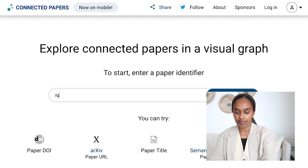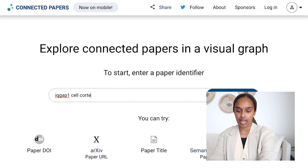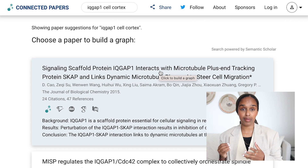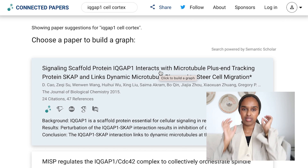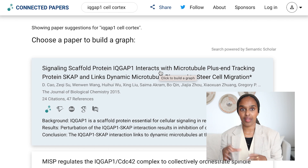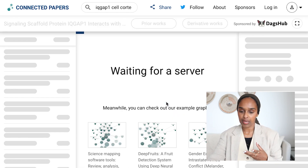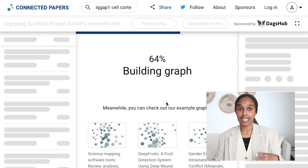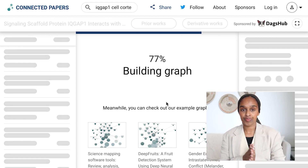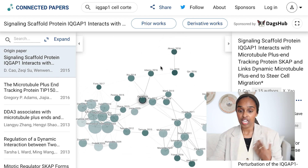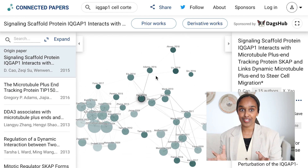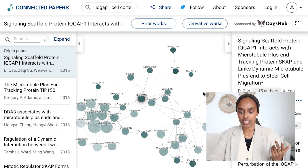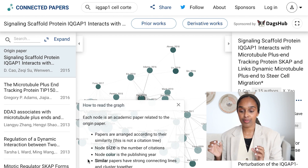So I'm going to just write down IQ Gap — this is a protein I was working on during my PhD. You input that information into the search bar, and it asks you to pick a specific paper. If you have a specific paper, that's even better. You click on a paper and what it does is build a graph that shows you other papers and research that is related to that paper you're interested in. I love the visuals of Connected Papers. Each node is an academic paper related to the origin paper.